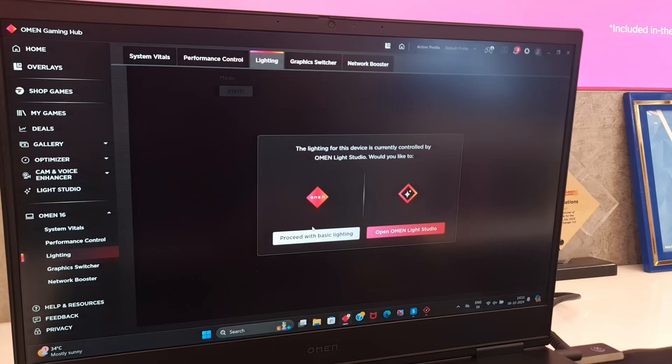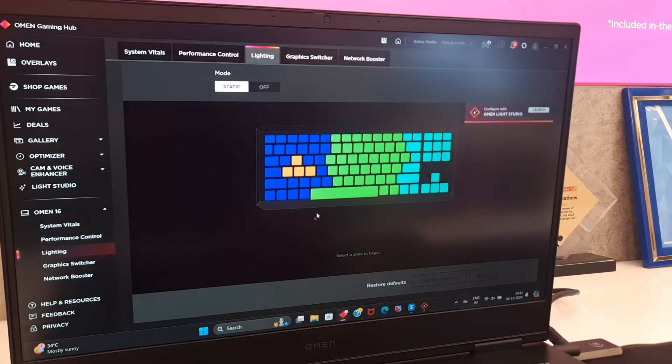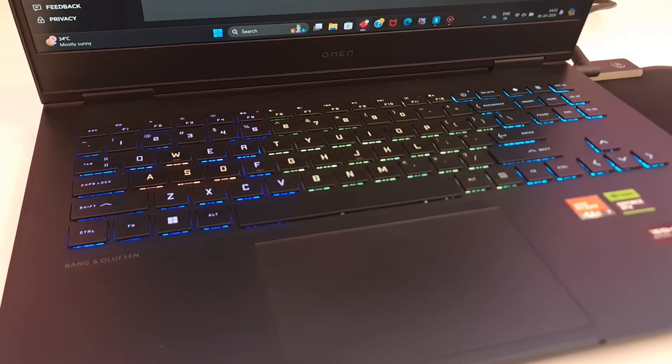If you select basic lighting, you will get only simple RGB with no effects like this.